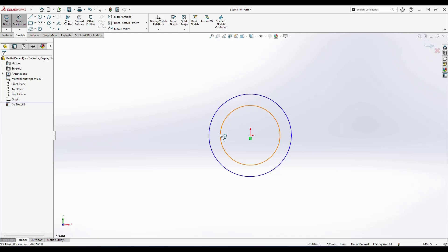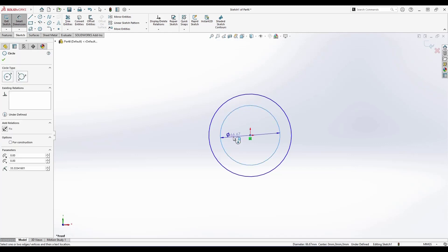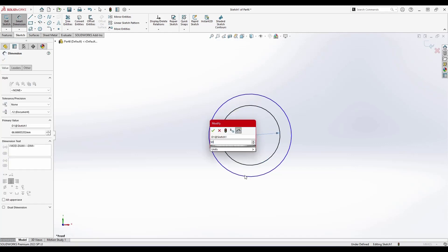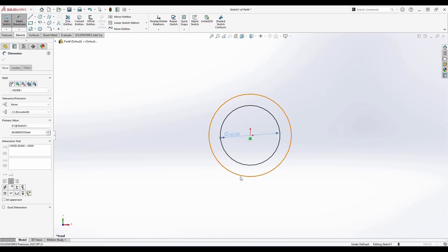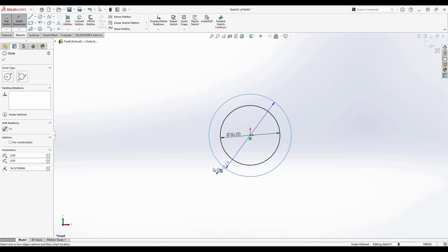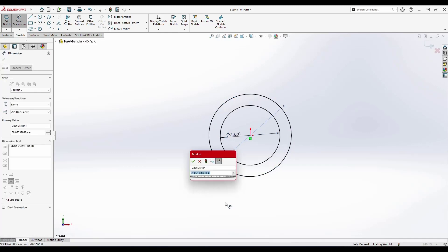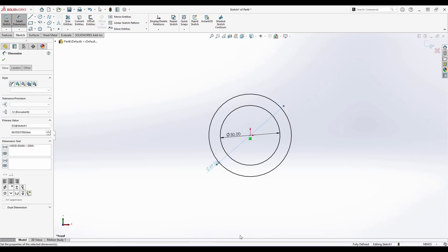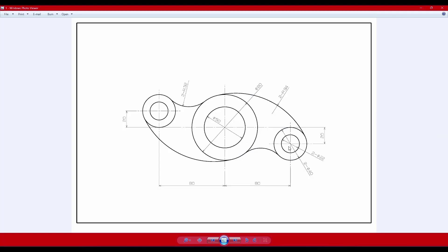I'll select the first circle — this is going to be 50 diameter. Then I'll select the second circle — this dimension is going to be 80 diameter. Now I can see these two circles are done. Next I'm going to create circles of 22 and 40 diameter.